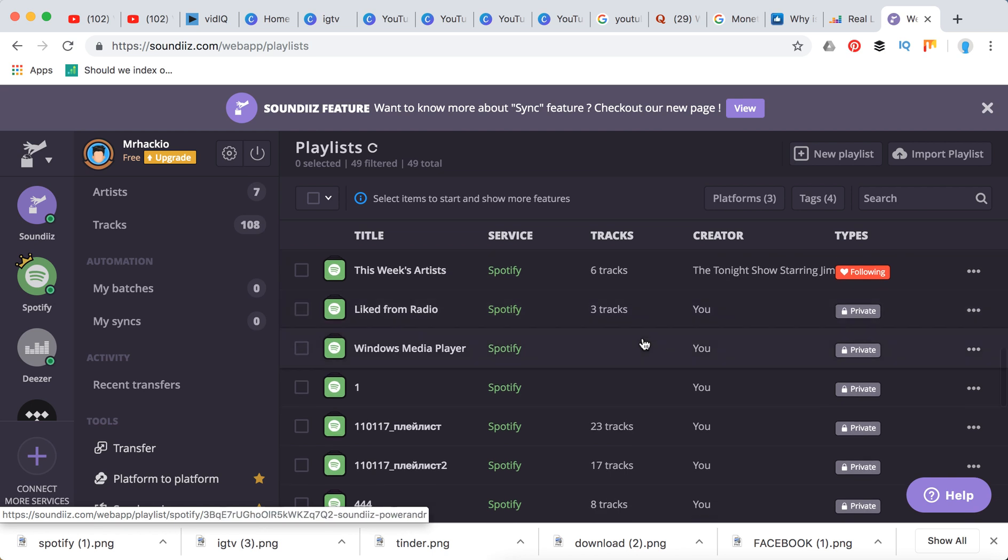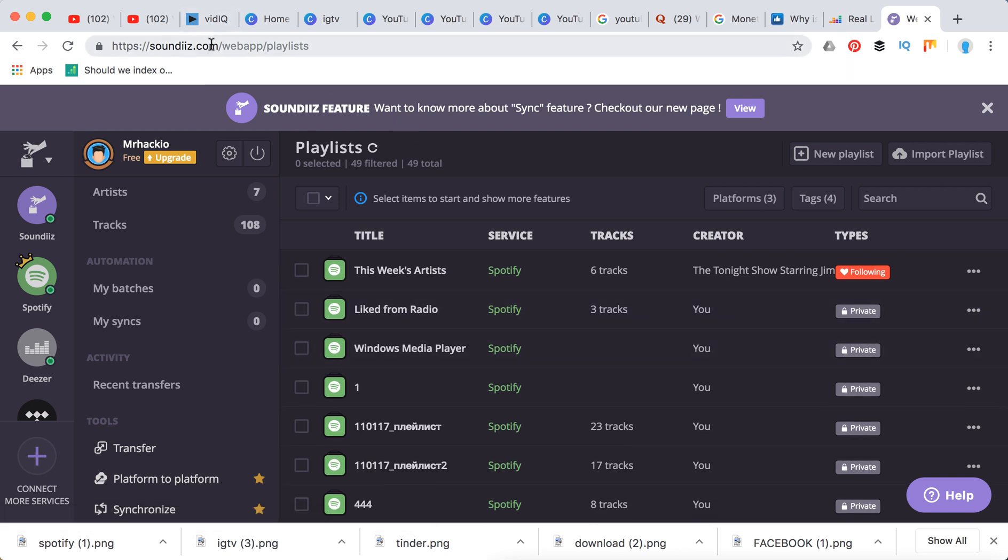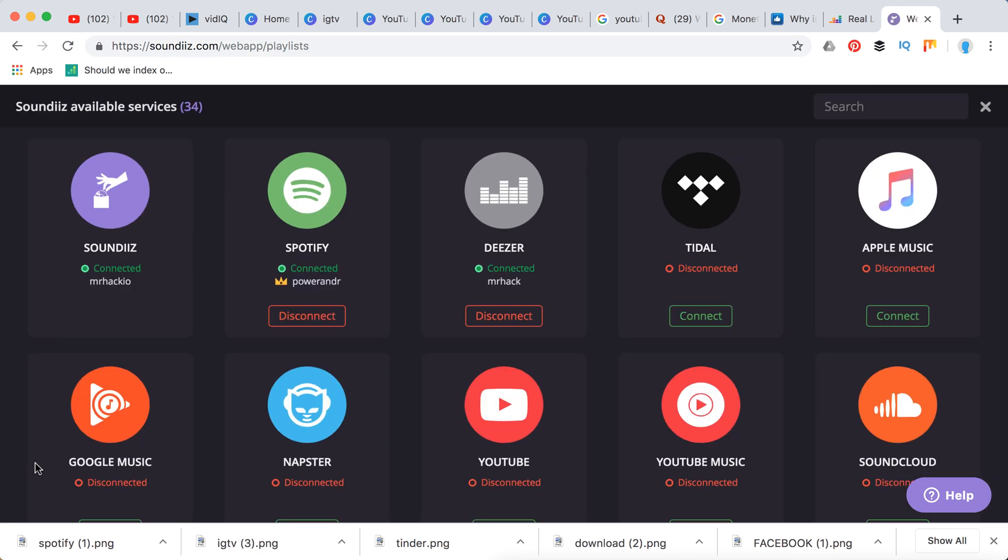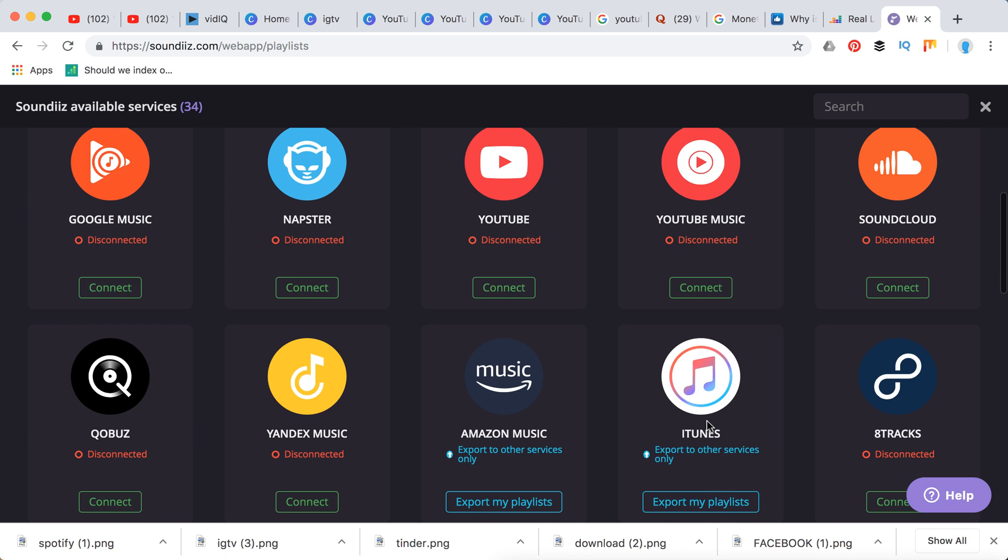So you just go to this website soundiiz.com and then you just need to add your services. So for example, you can add Spotify and then YouTube Music, even Napster, Google Music, and stuff like that.